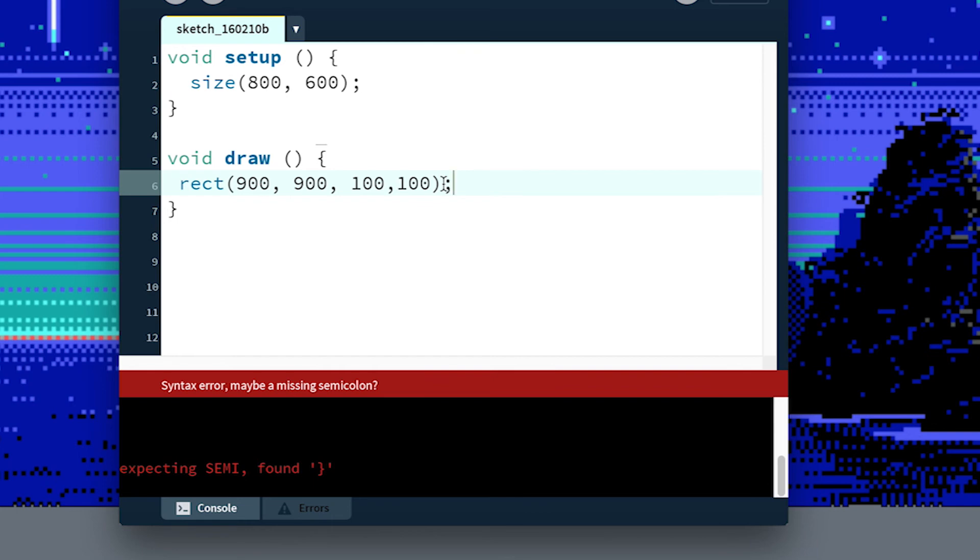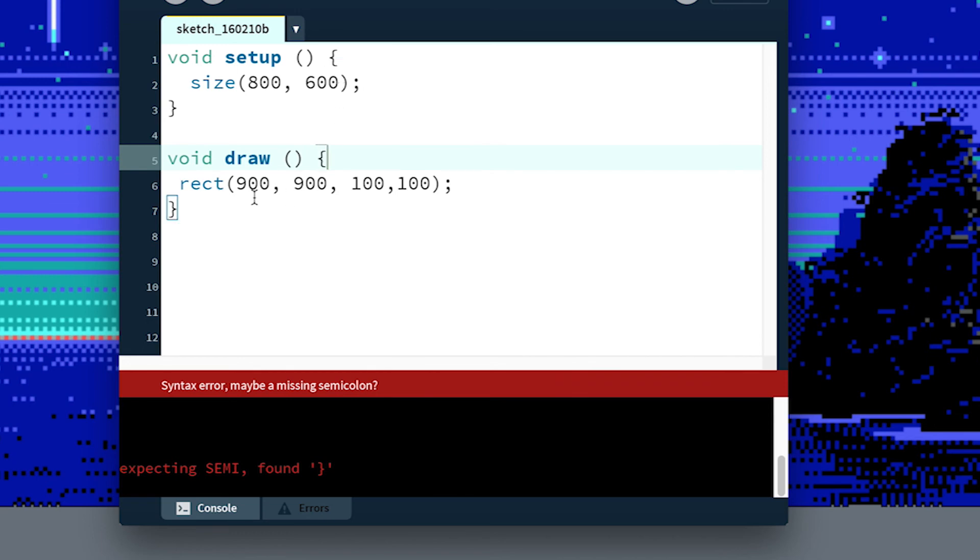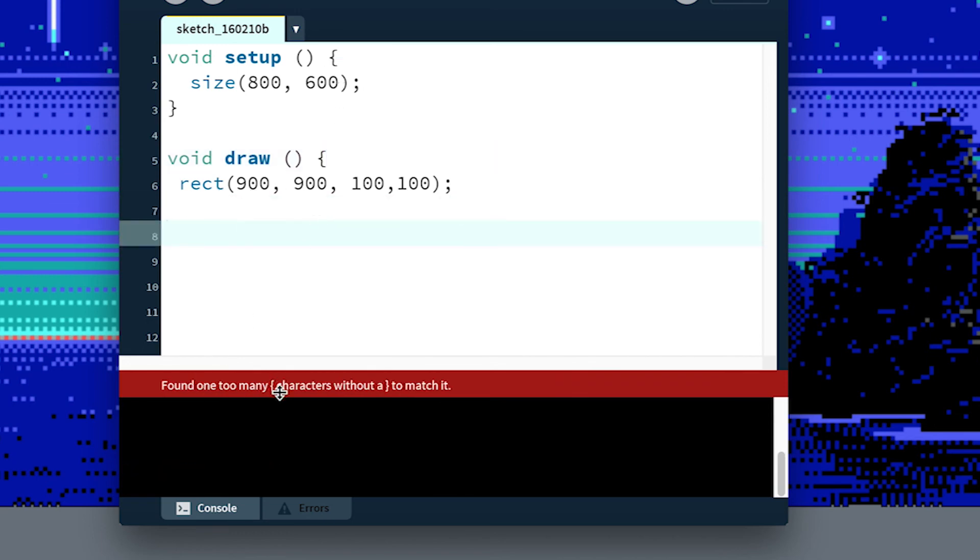So again, just take a minute to read what the error is and try to guess what the compiler's having trouble with. Another similar error that you're going to see is if you remove a parenthesis, found one too many open parentheses characters without a closing parentheses to match it. And that's one of the most common mistakes that beginners make. It's difficult to get in habit of it.